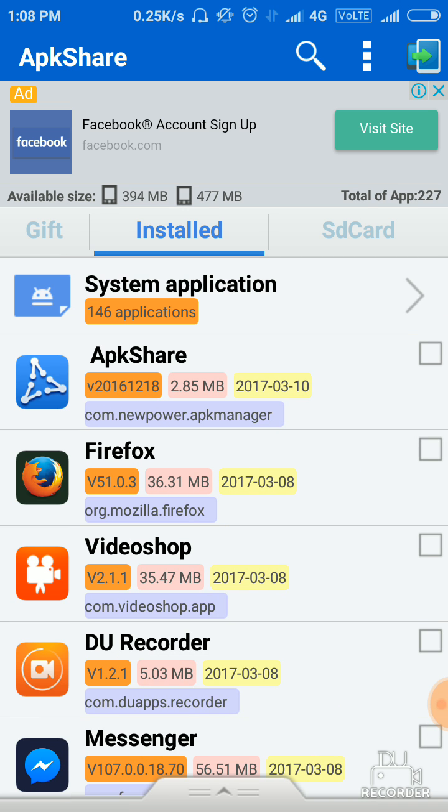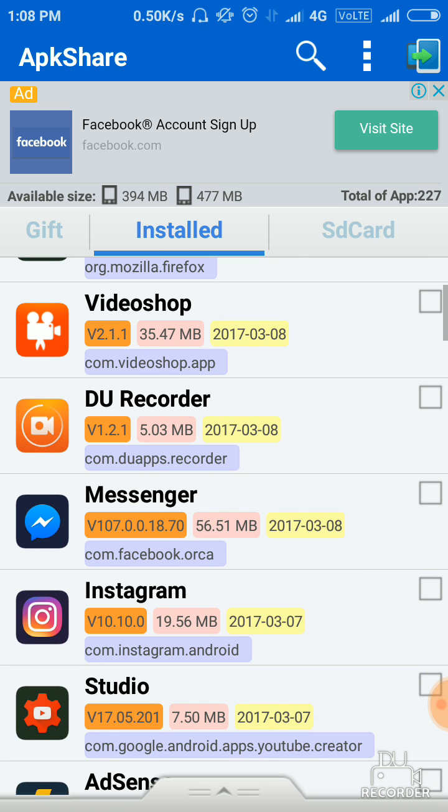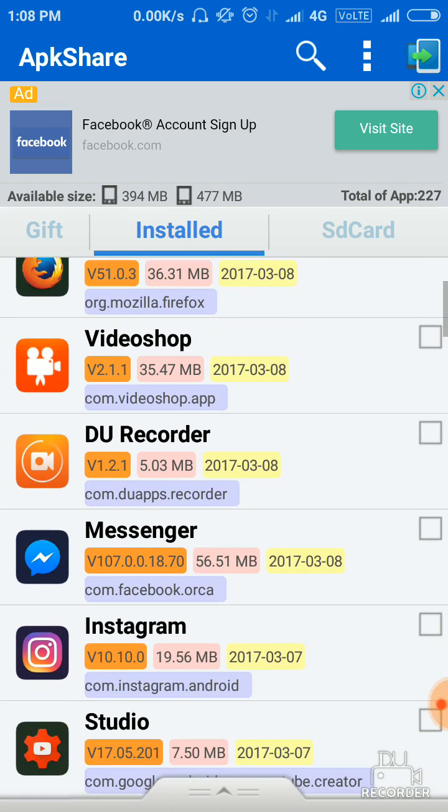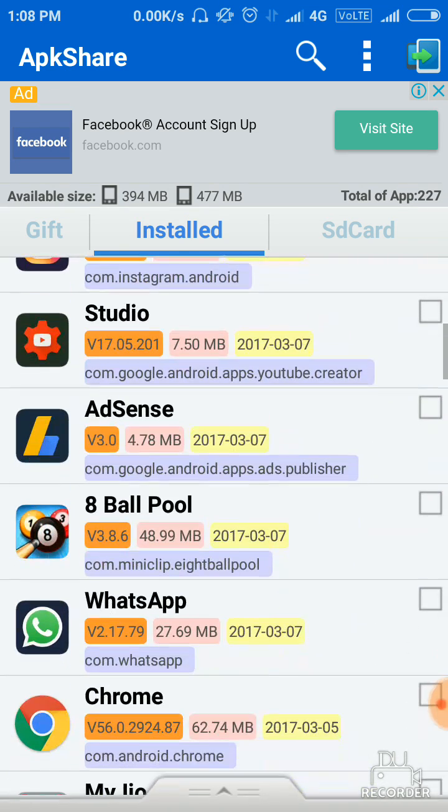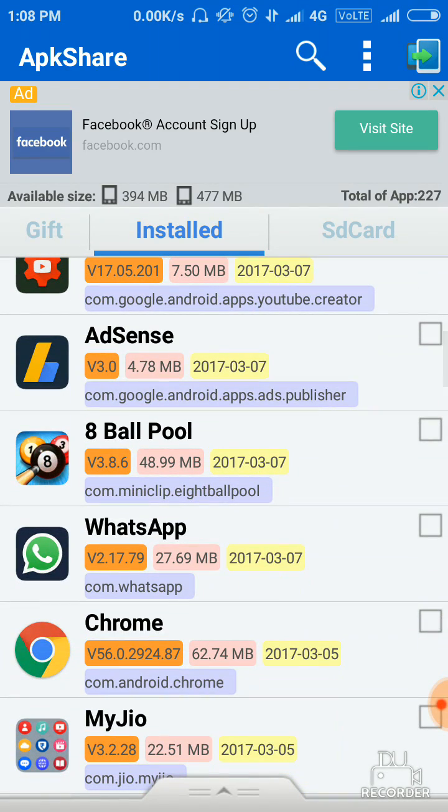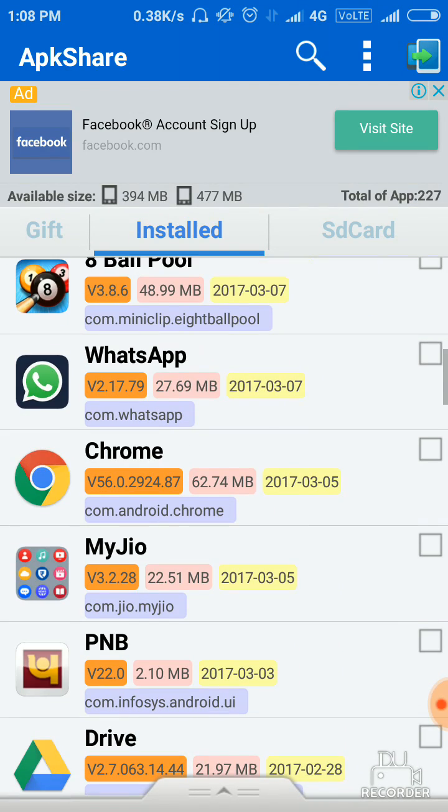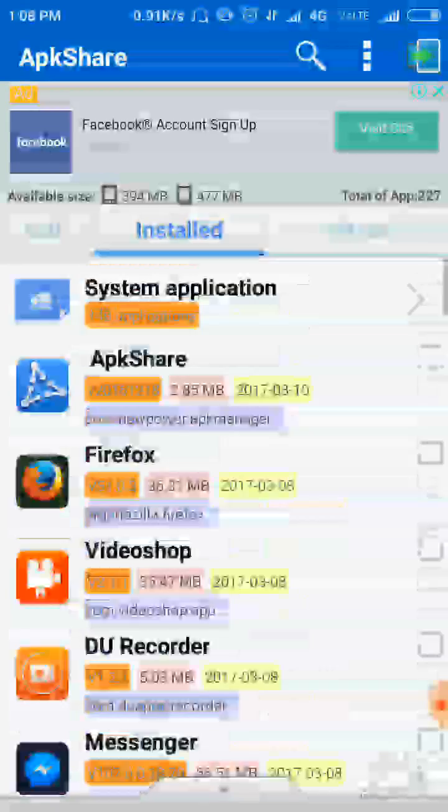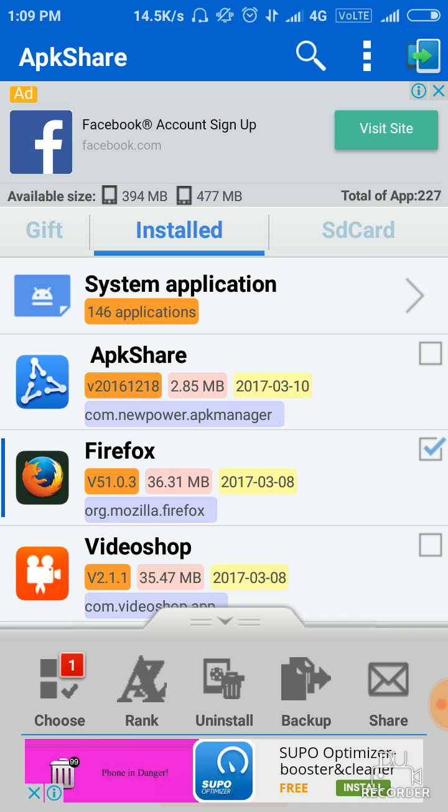See, all your apps will be shown on your mobile screen. You just have to select that app which you want to share with anyone. Suppose you want to share 8 Ball Pool or WhatsApp or Chrome or PNB, any app like Firefox, select this and share.